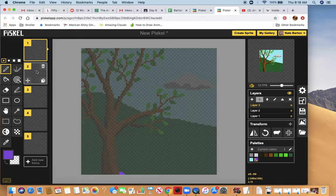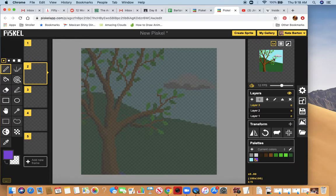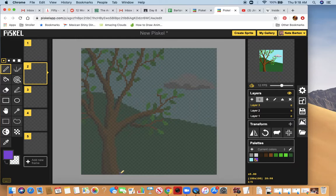Now I can jump down to my second frame. You can see in this little preview window it's blinking, showing me where that shape was and how he's going to continue to come into the picture. I'm going to draw over what I have and have him come just a little bit further onto the page.